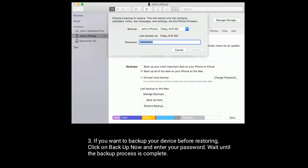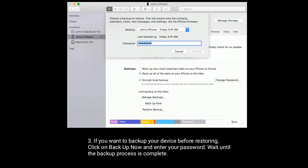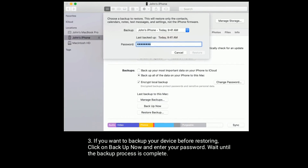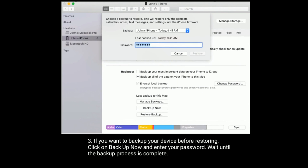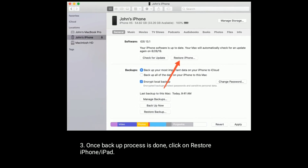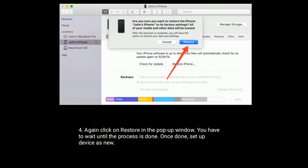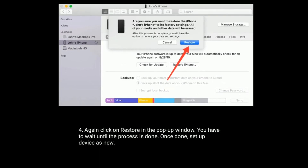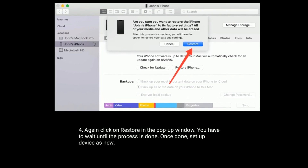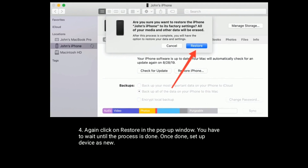If you want to backup your device before restoring, click on Backup Now and enter your password. Wait until the backup process is complete. Once done, click on Restore iPhone or iPad, then click Restore again in the pop-up window. Wait until the process is done, then set up your device as new.